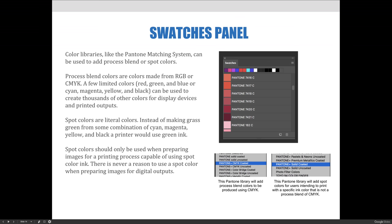You may choose to print using spot colors to ensure color consistency. For example, if you print with actual green ink, the color printed will always be the same consistent shade of green. There's no way it could be any other color because the ink is literally the color that you want to print with.